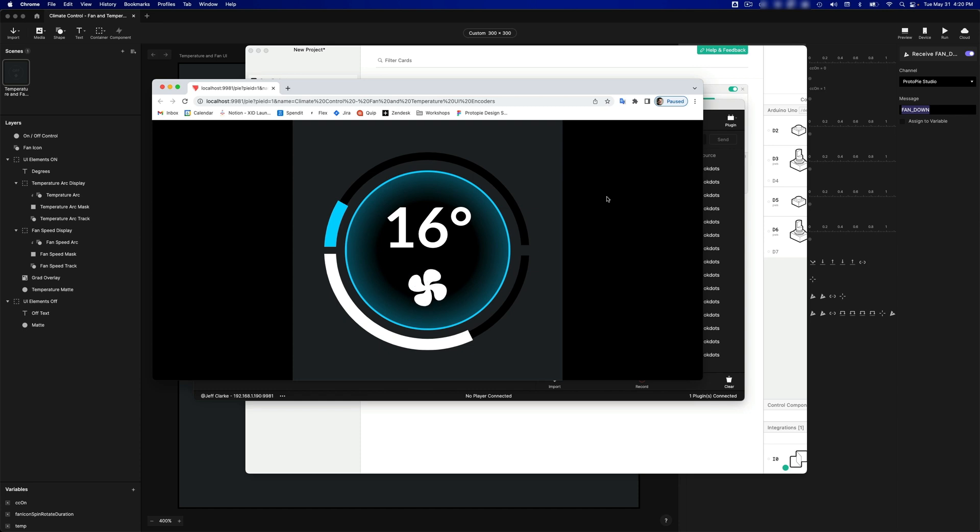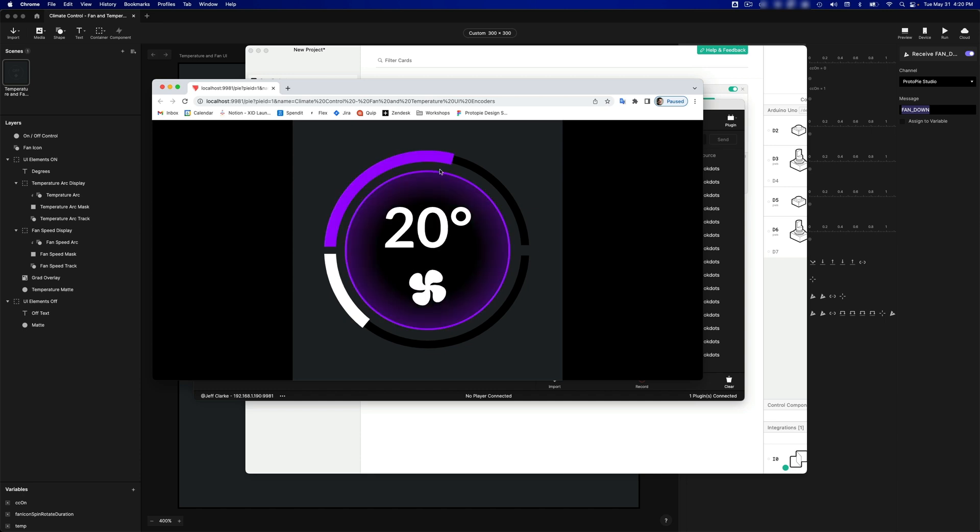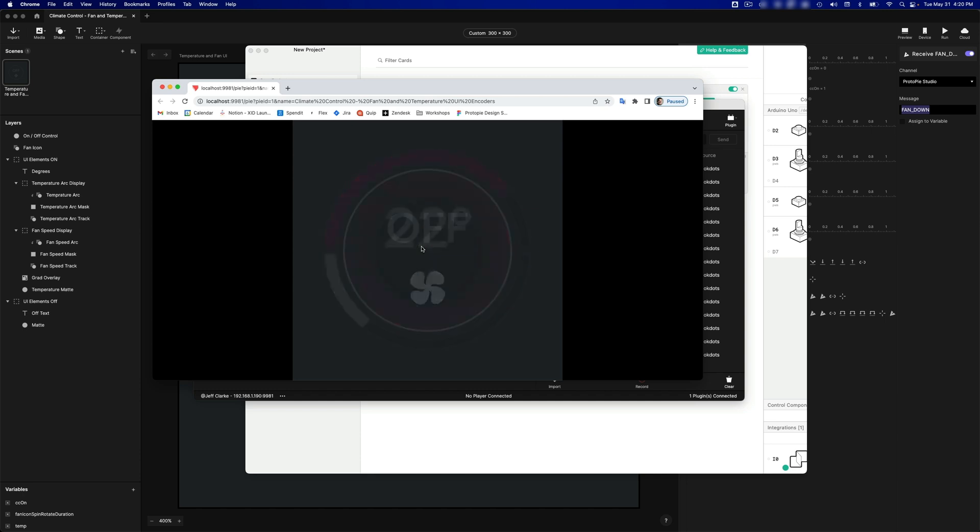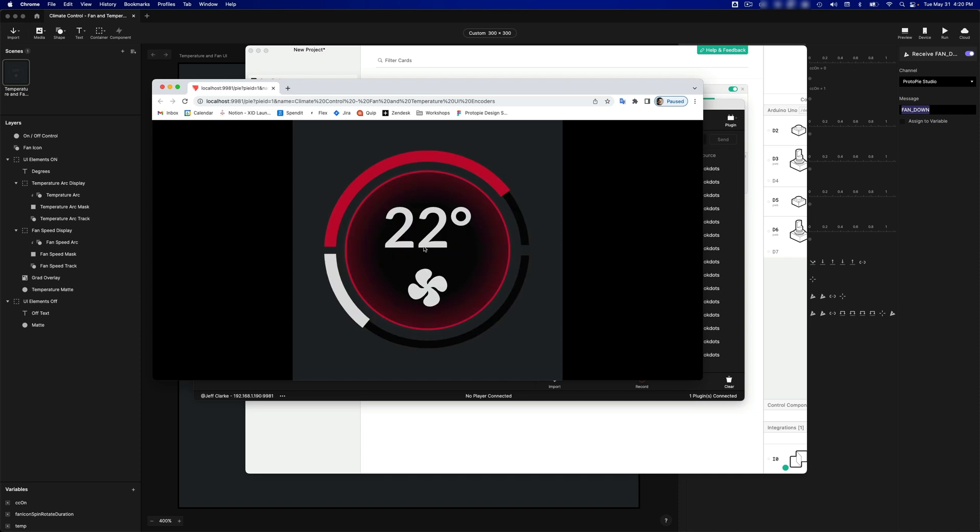Now, I haven't lost my touch control here. That'll still work. So if I drag, I can change the fan speed. And I can change the temperature. And I can turn the climate control system on and off.